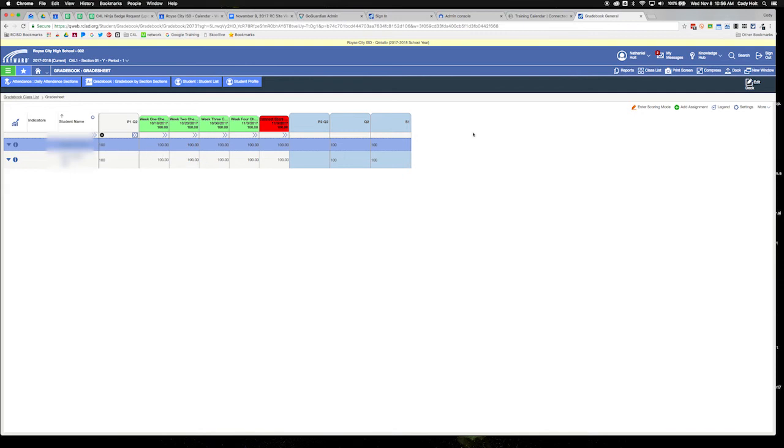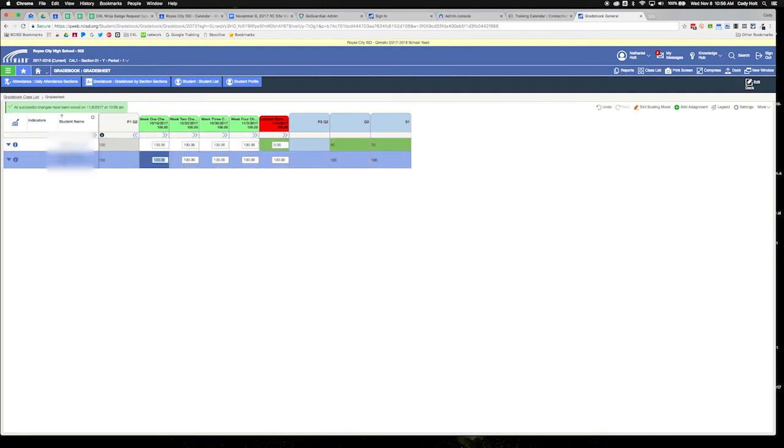For example, if I enter scoring mode and I change this test grade to zero, you can see it did not change my P1 grade at all because that's locked, but it did change my quarter two and semester average.